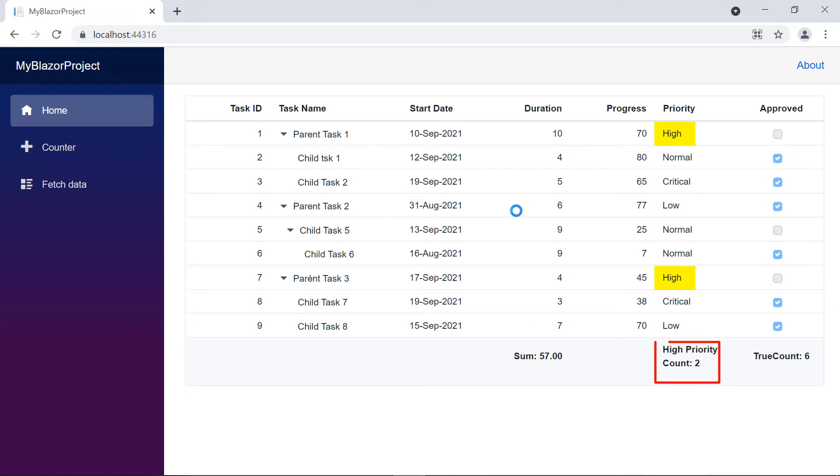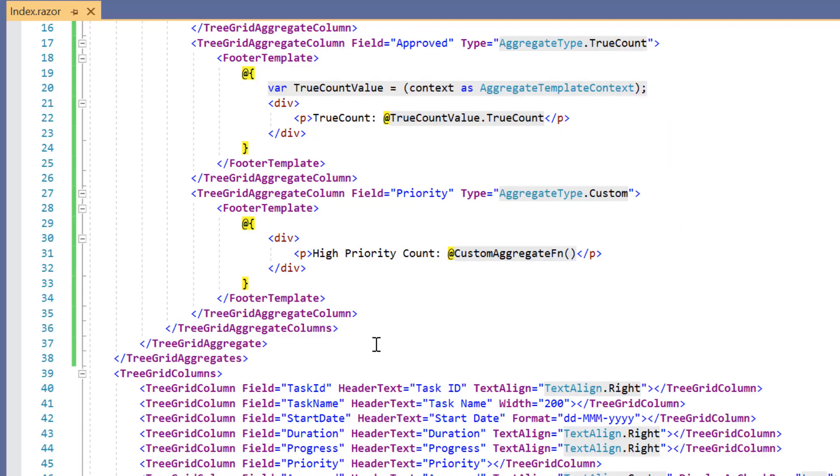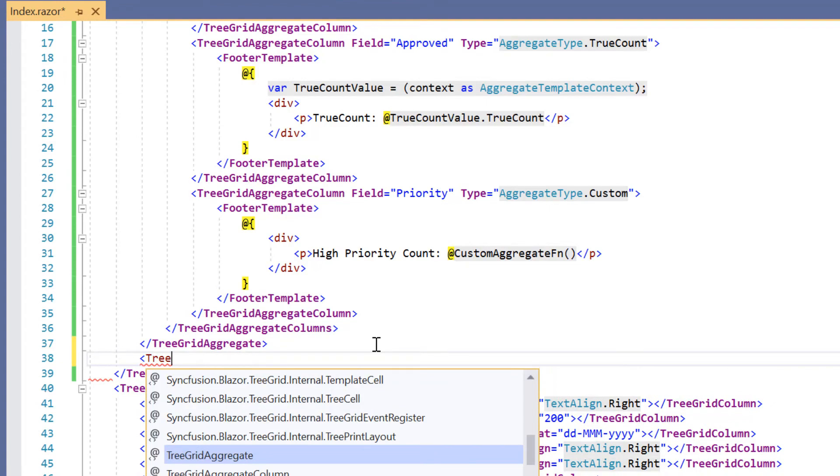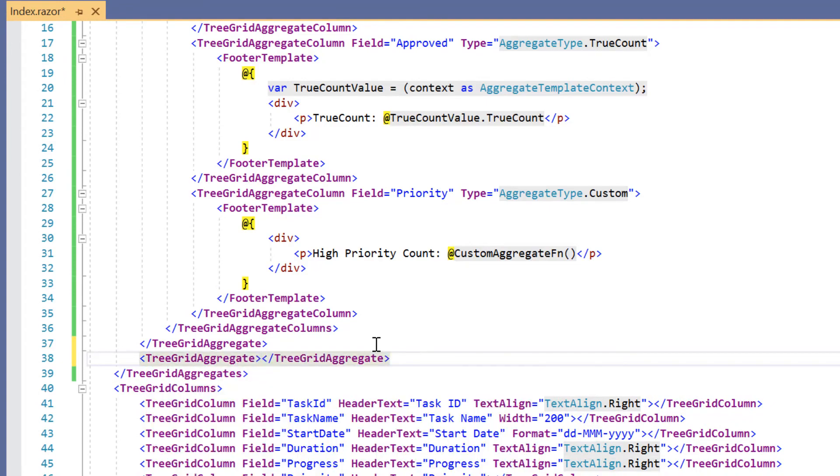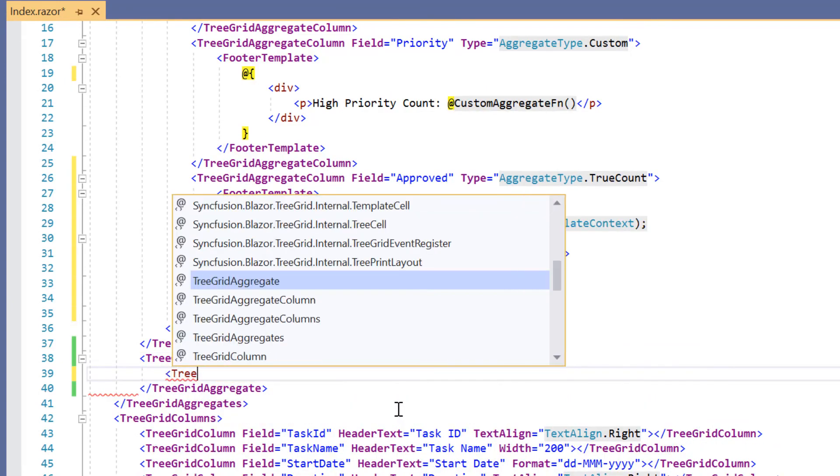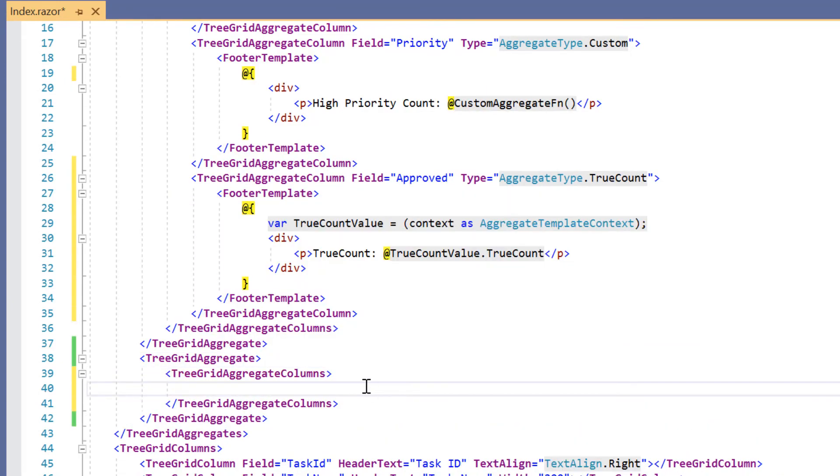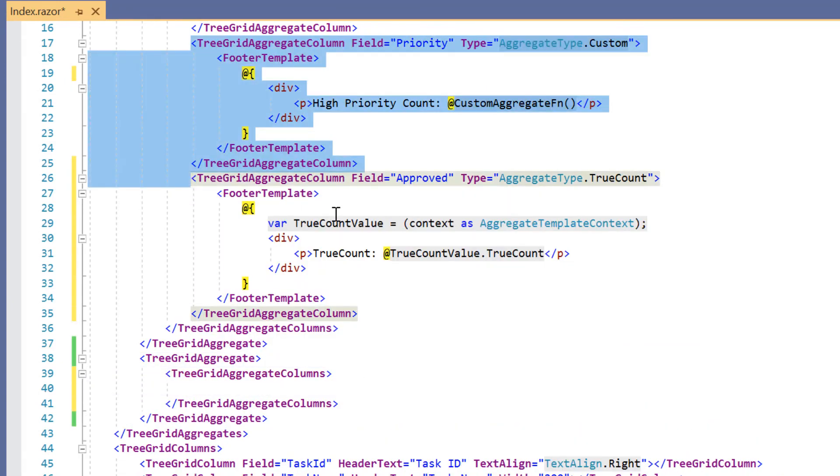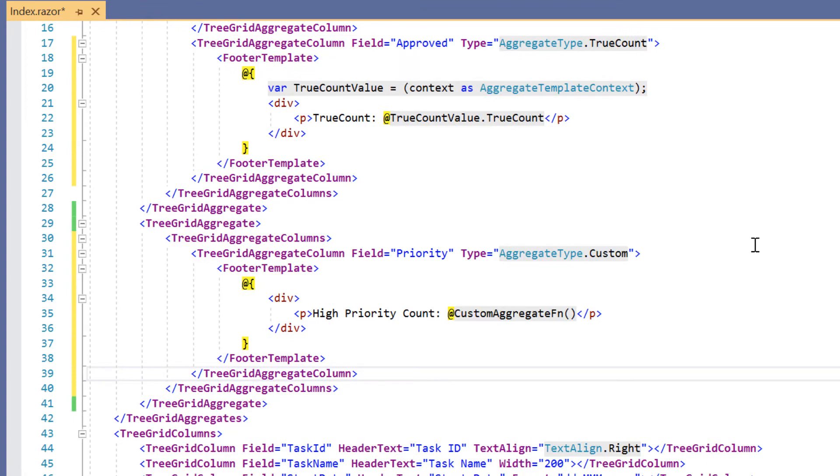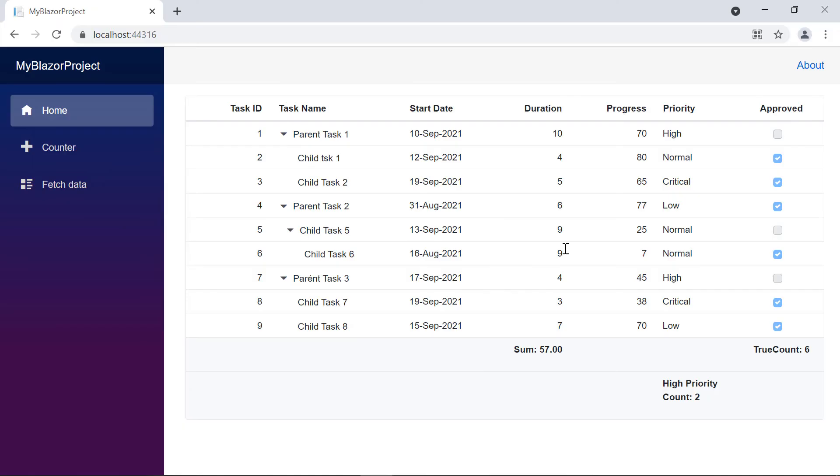Check the tree grid. The high priority count is displayed for the priority column. I can also display this custom aggregate in a separate tree grid footer row. I simply add another row using the tree grid aggregate tag and paste this custom aggregate column inside the tree grid aggregate columns tag. Notice here, the custom aggregate is shown in the separate footer row.